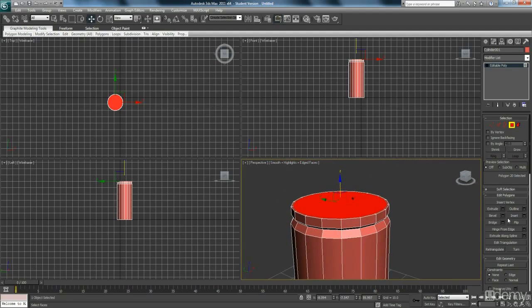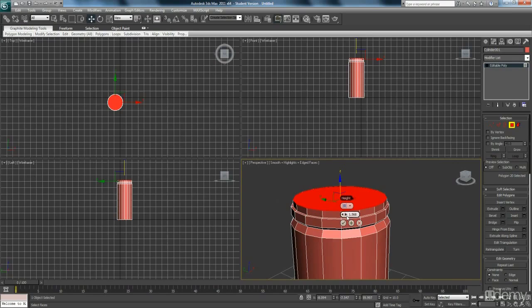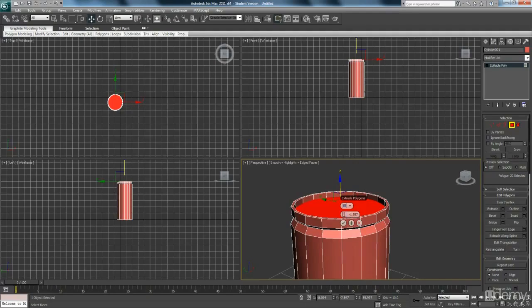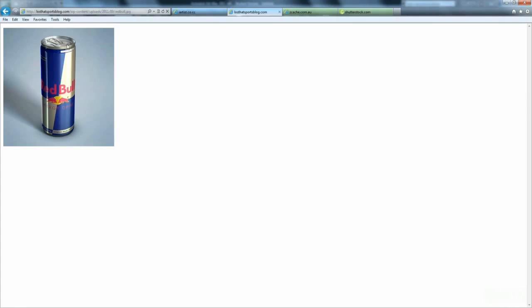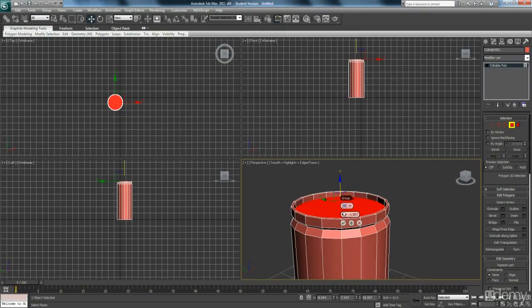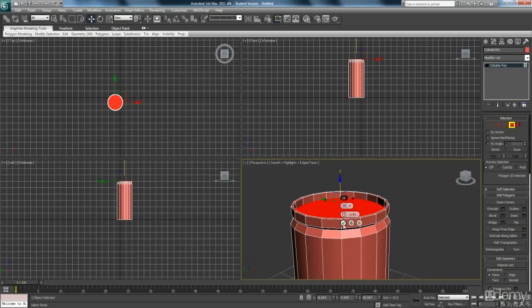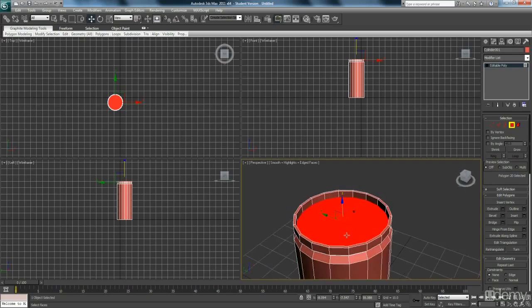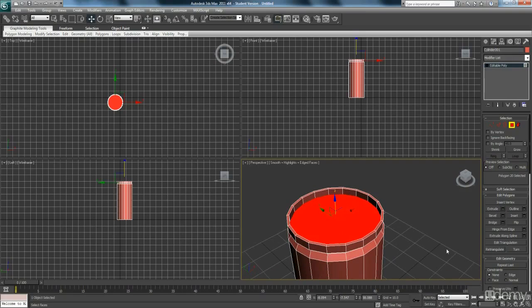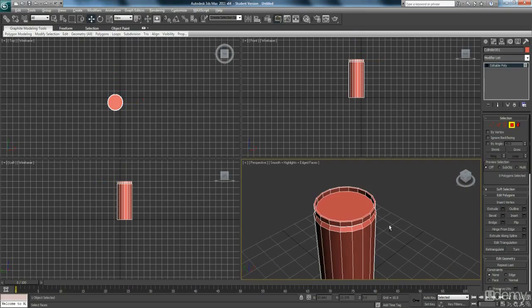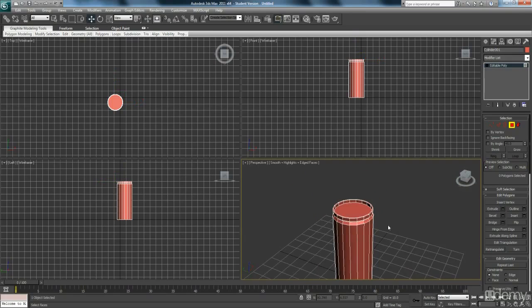Then you're going to click on extrude and then drag these arrows down to like a minus value. And have a look again and just think how deep is this area just here. That's okay. And if you hit the tick. So that's the top of your can.